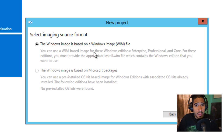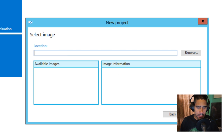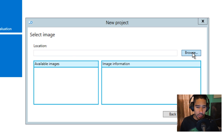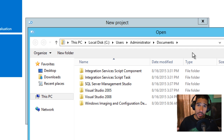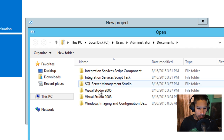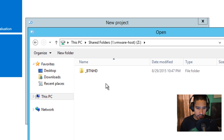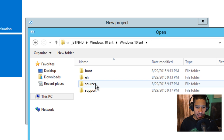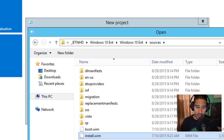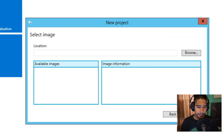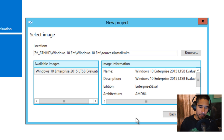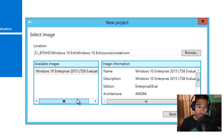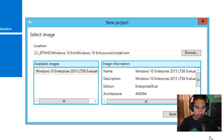Click Next. Now we need to browse for the WIM file. Hit Browse and go into the folder where you extracted the ISO files. Go to your network share, go inside Windows 10 Enterprise, and you need to find the install.wim file — it's located in the Sources folder. Click Open. Depending on what WIM image you import, this will have multiple available images or just one. The one I downloaded from the Microsoft site has one image — the LTSB edition for Windows 10 Enterprise. Click Next.